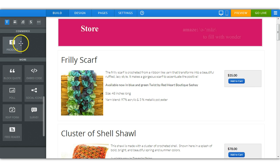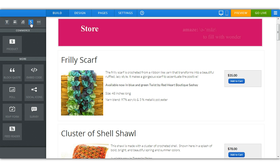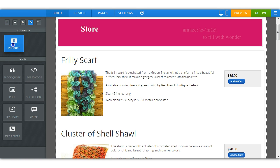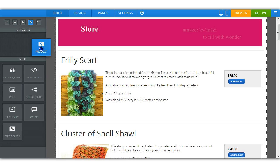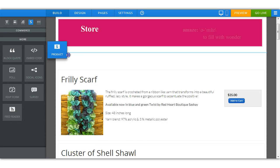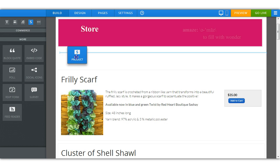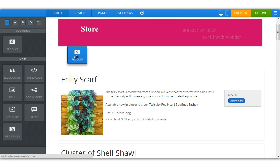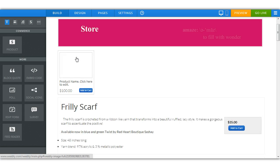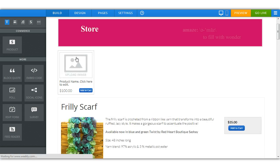First, you'll come and you'll click the dollar sign on the left. It'll come to the commerce section. Hold down the product, drag it onto the page, drop it.